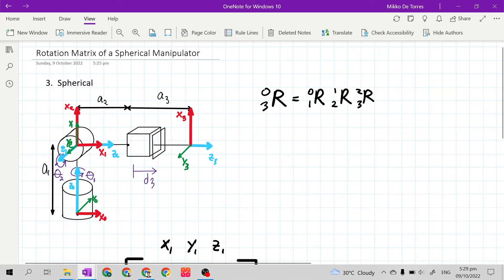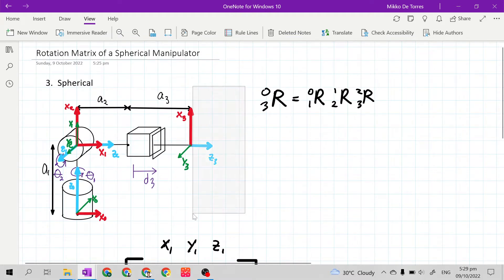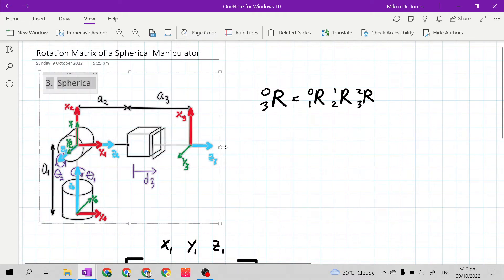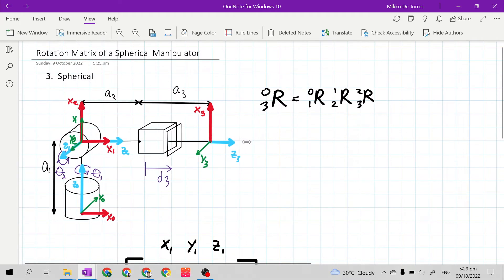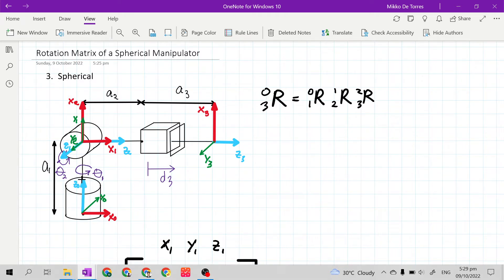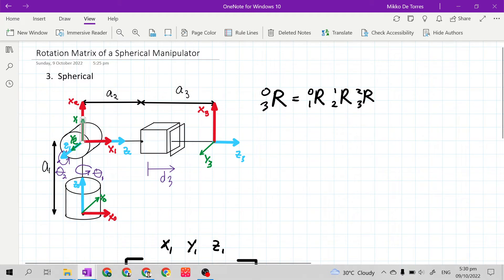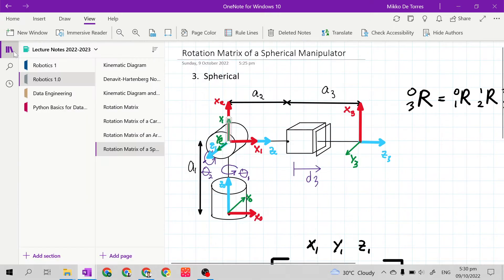The spherical manipulator has the same structure, the same configuration at the first two joint variables — revolute, revolute, then prismatic. Theta 1 is at the axis of both Z sub 0 and Y sub 1. So we will choose between Z rotation and Y rotation axis.